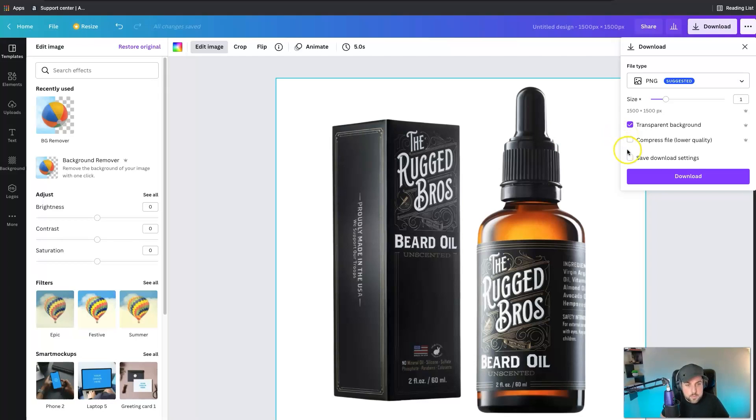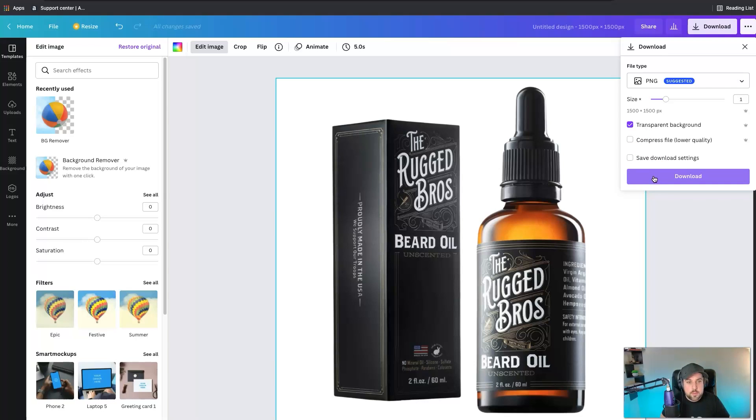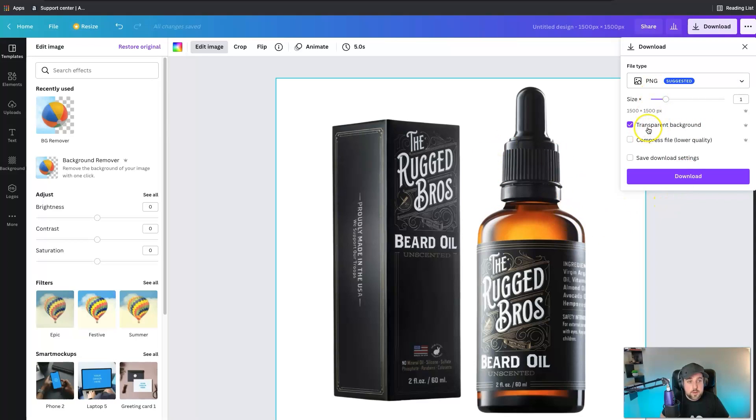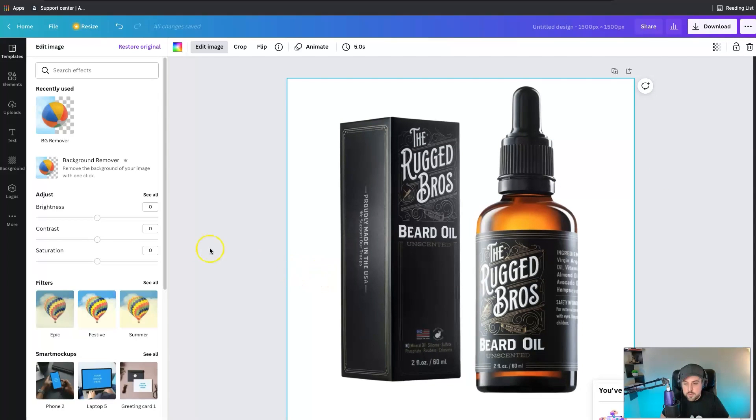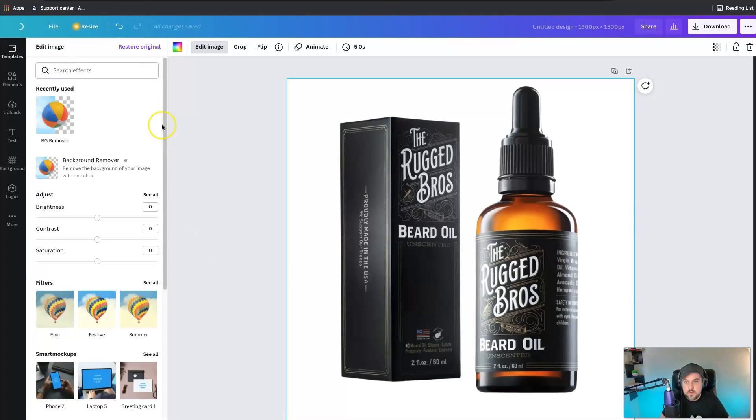You'll be able to click in the link below if you want to sign up and you can also get a free 30-day trial as well if you want to just get in there and play around and see if it's useful for you. Once you've got this done, make sure that it's a PNG and that it's a transparent background. Then we'll hit download and once that's downloaded we'll actually create a new design.